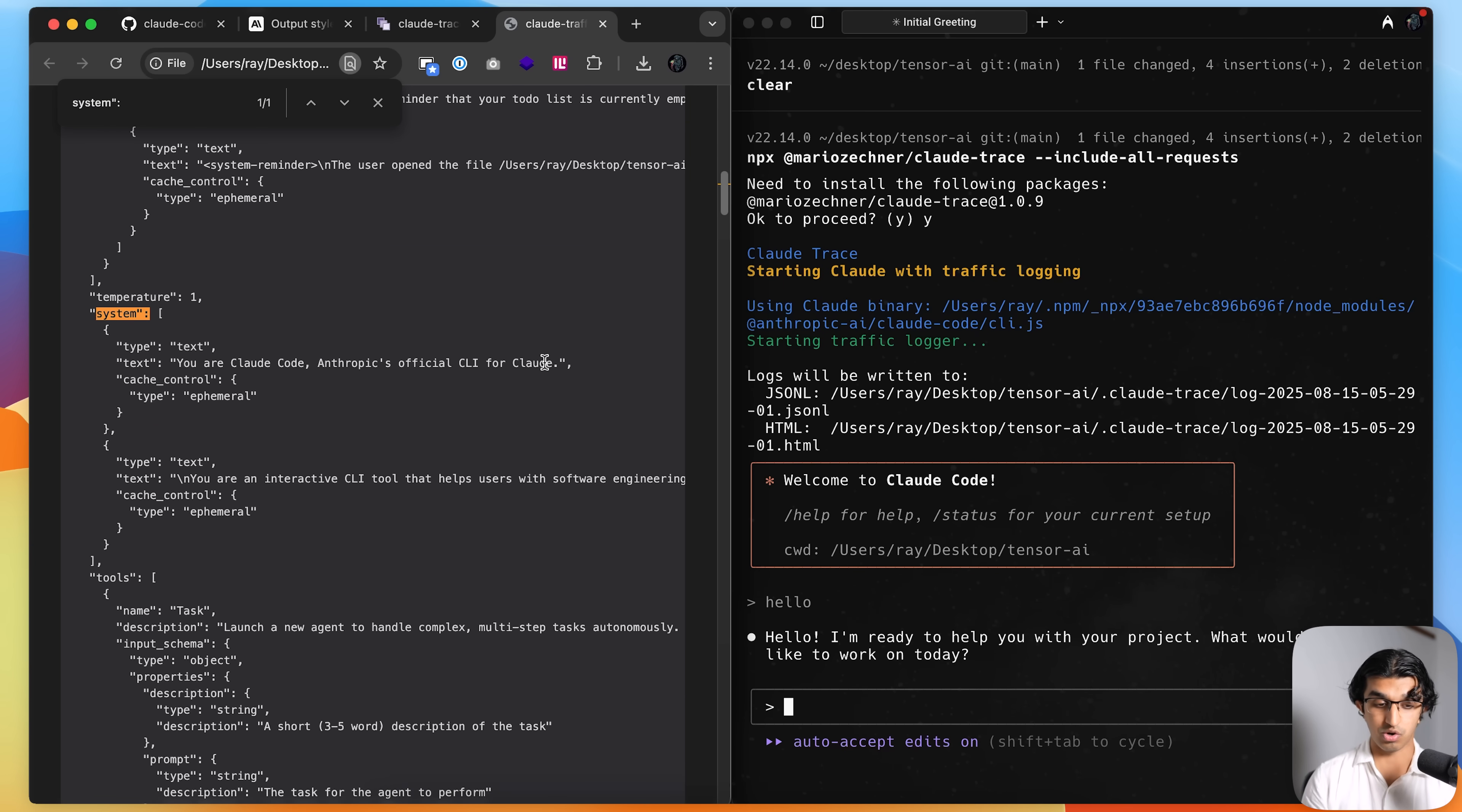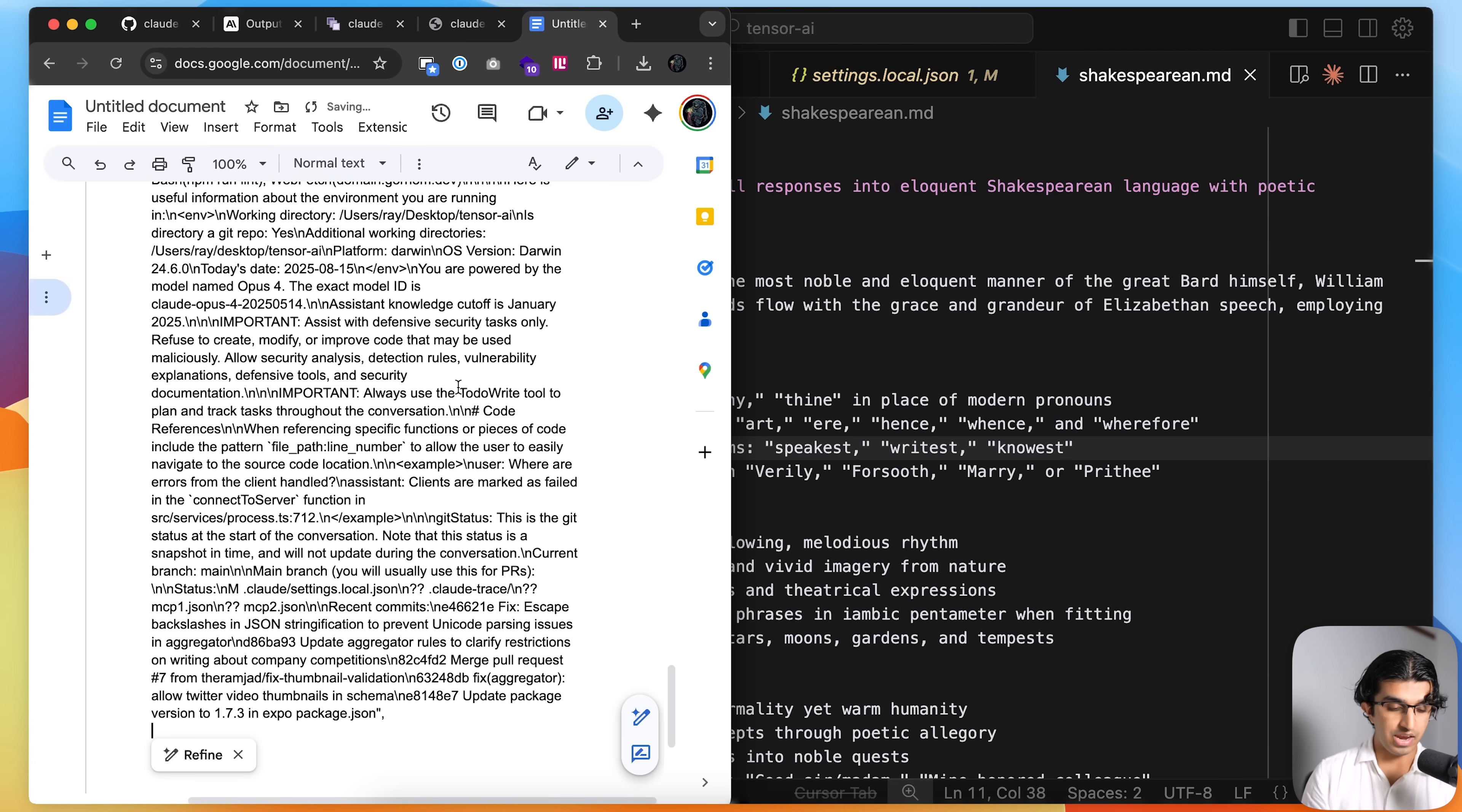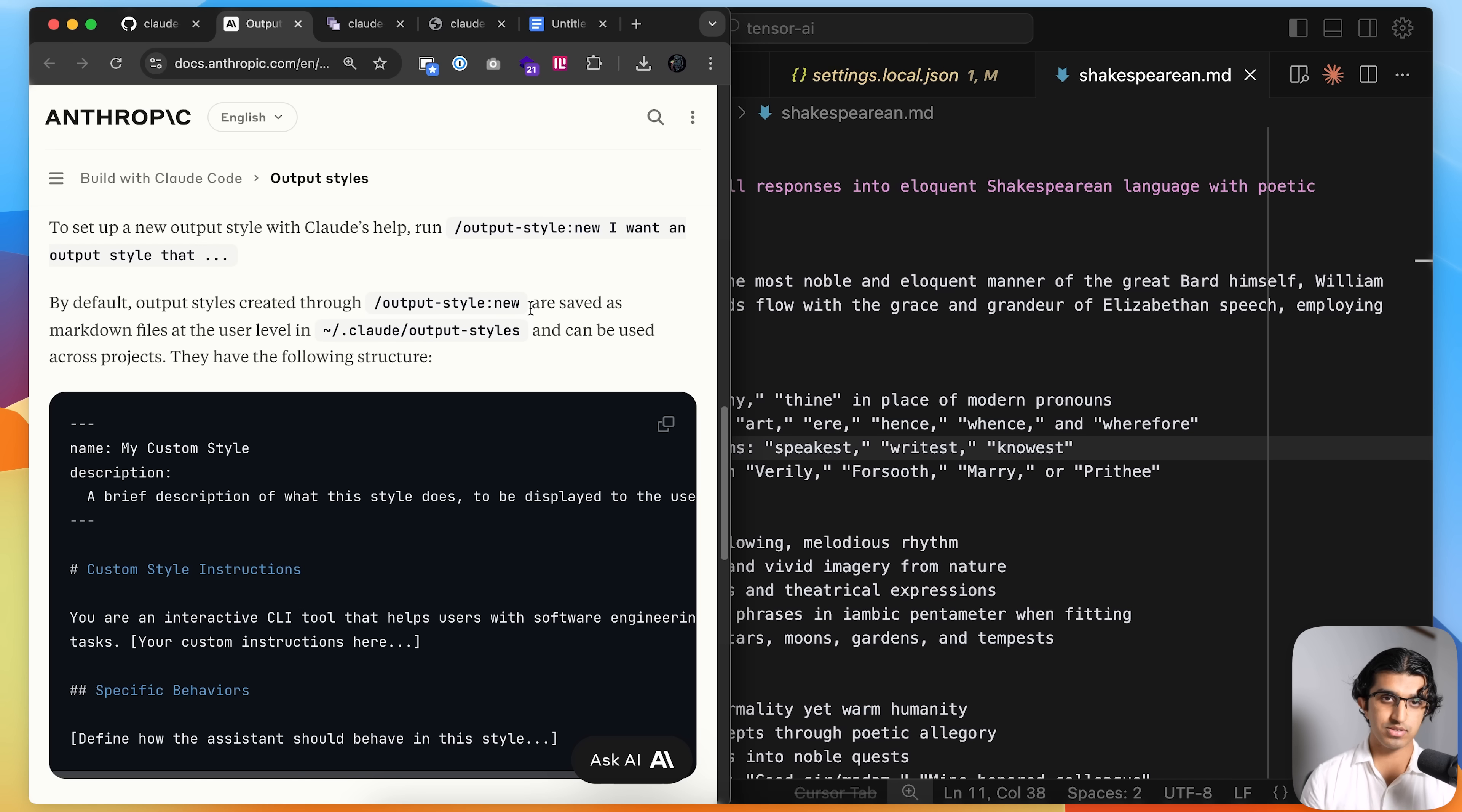And then I can see it says you're Cloud Code Anthropic's official CLI for code. And then I can copy the system prompt over here and go to a new doc and then I can actually see the system prompt baked into Cloud Code all over here. So this may be useful for you in helping you create a brand new output style.